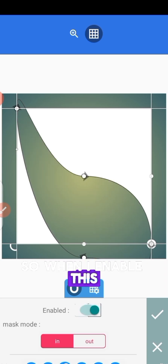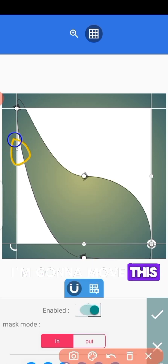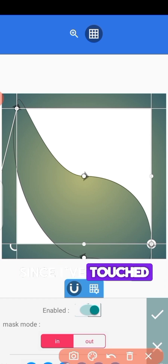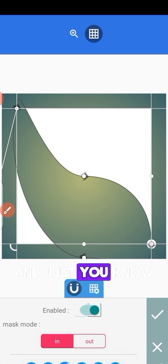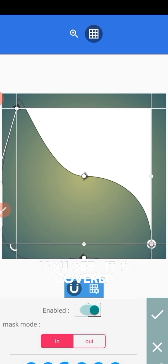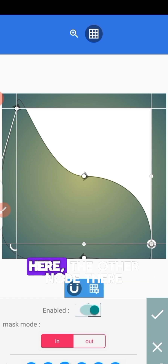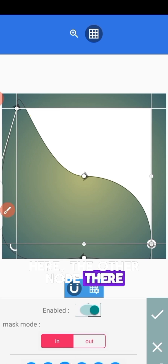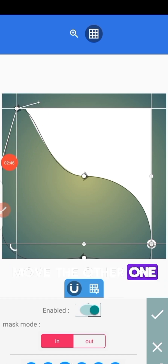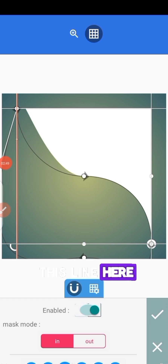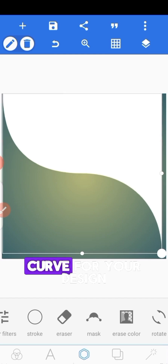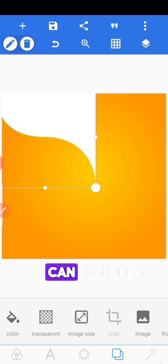I'm going to enable this and move this one so you can see what I'm doing. I'll touch anywhere here and move it this way so it covers this part. Then for the other node, I'm just going to touch the main one and move the other one, placing it on this line here — you can take it downward if you want. With this we have a simple curve for your design.